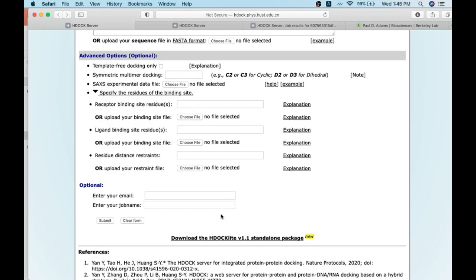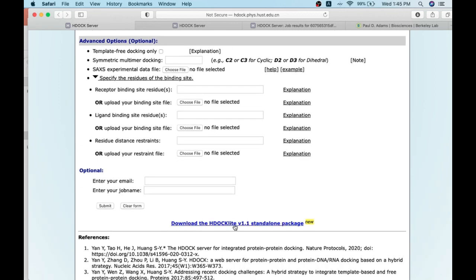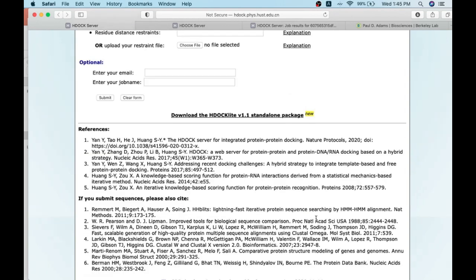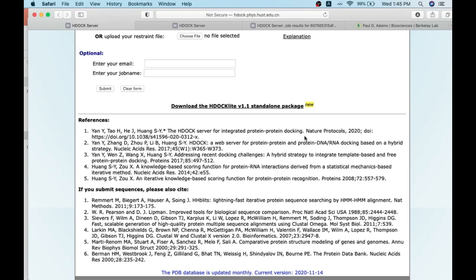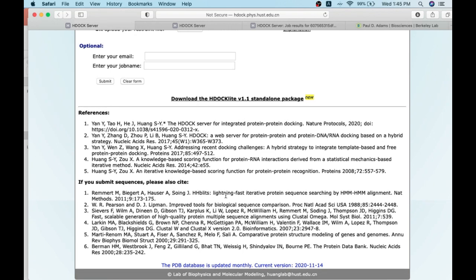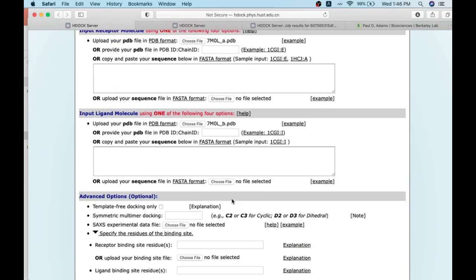Finally, you can give your email and job name so that you will receive a notification with the result link once the job is completed. Here is the link where you can download the standalone package. Remember that when you use any bioinformatics tools or servers, you must cite them properly — these are the literature references provided, and we need to cite their publications whenever we use their servers and tools in publications.